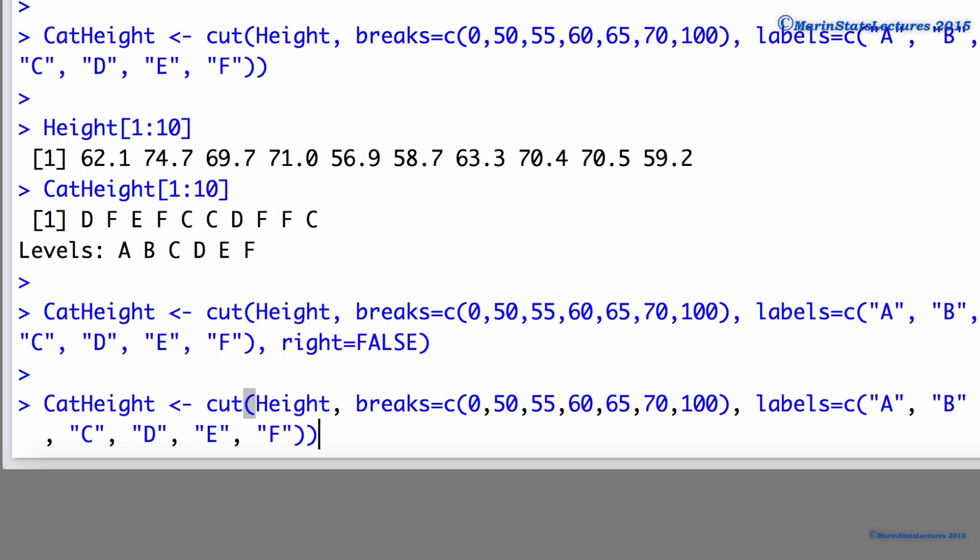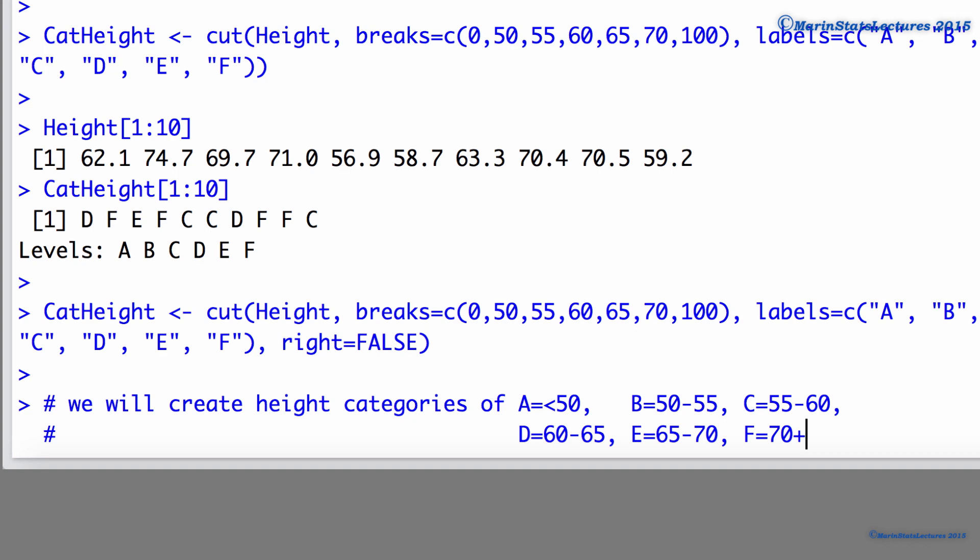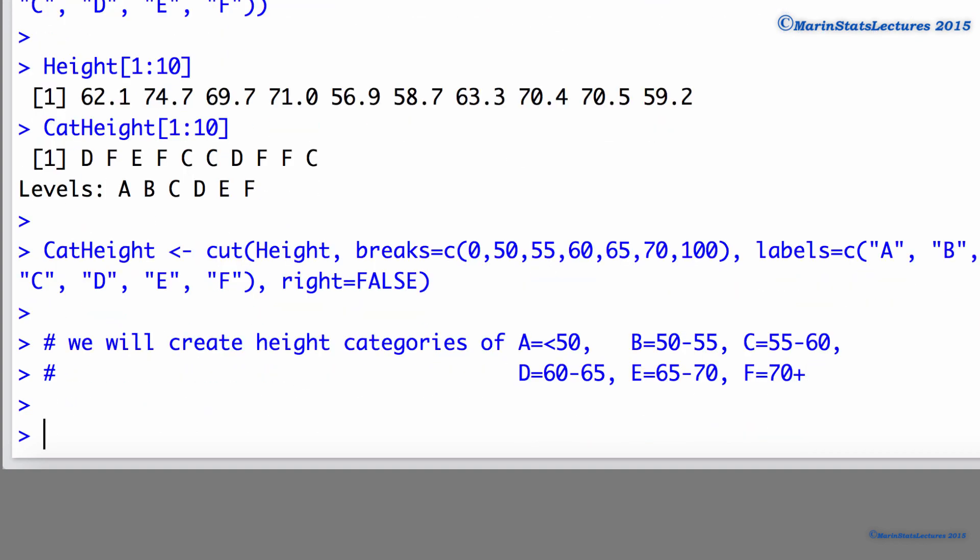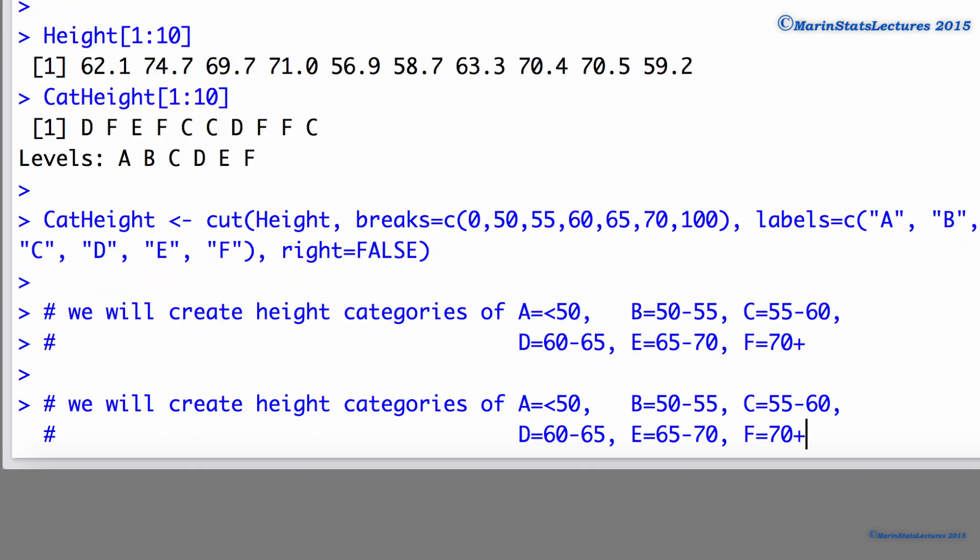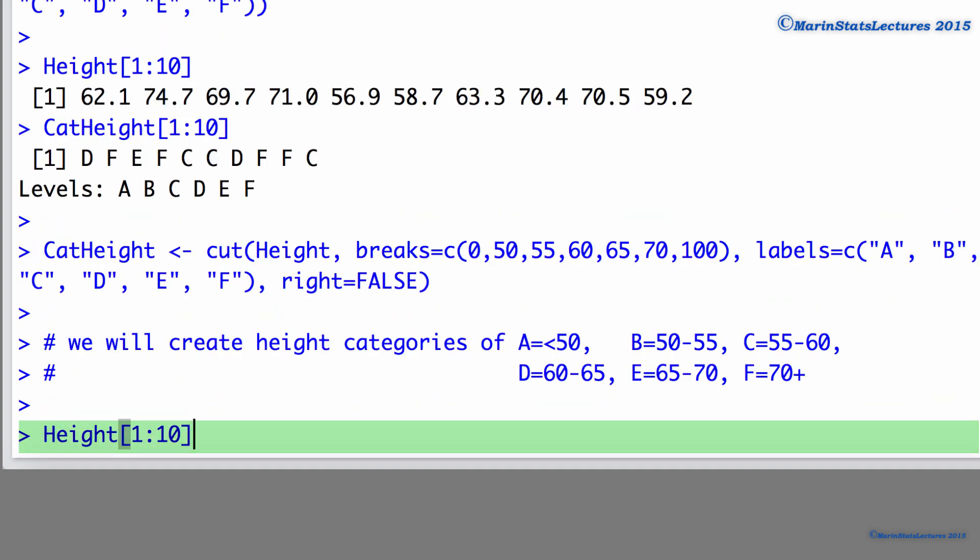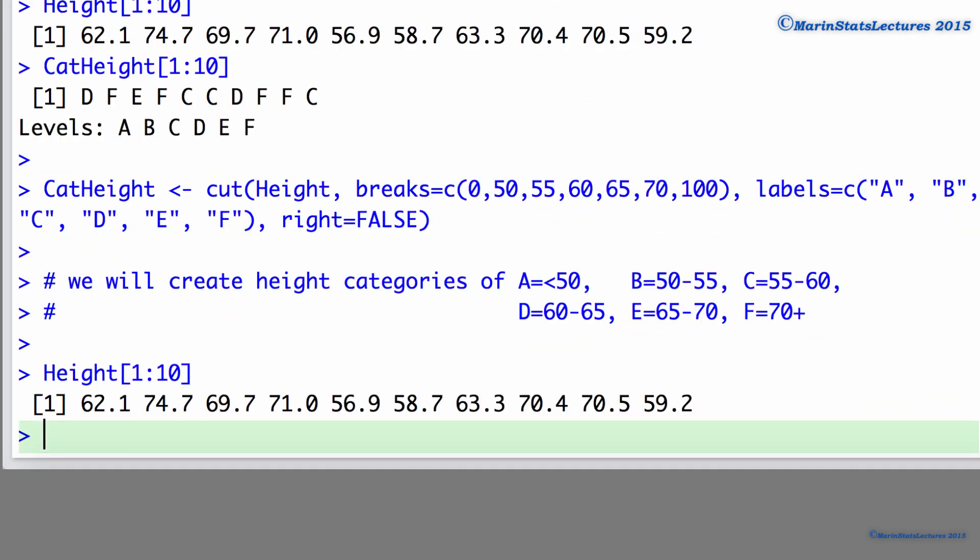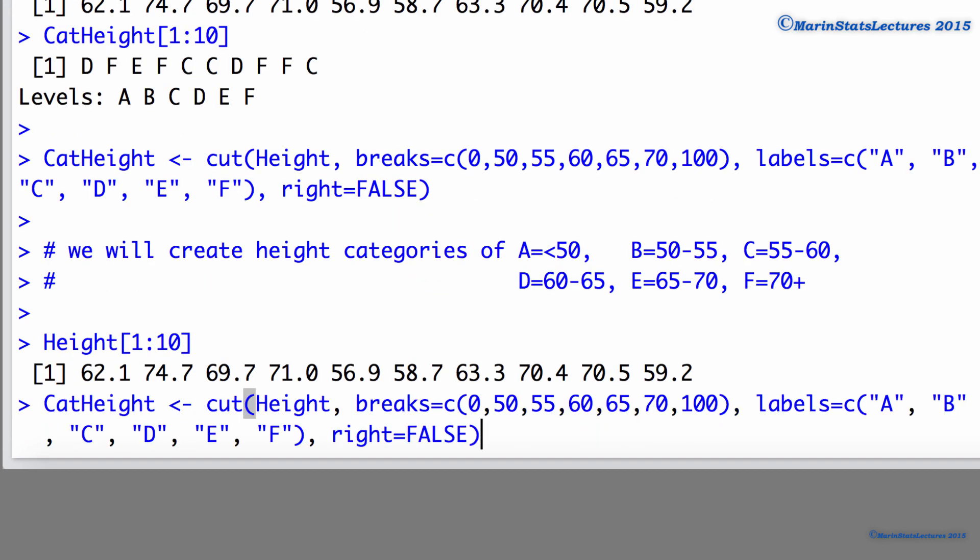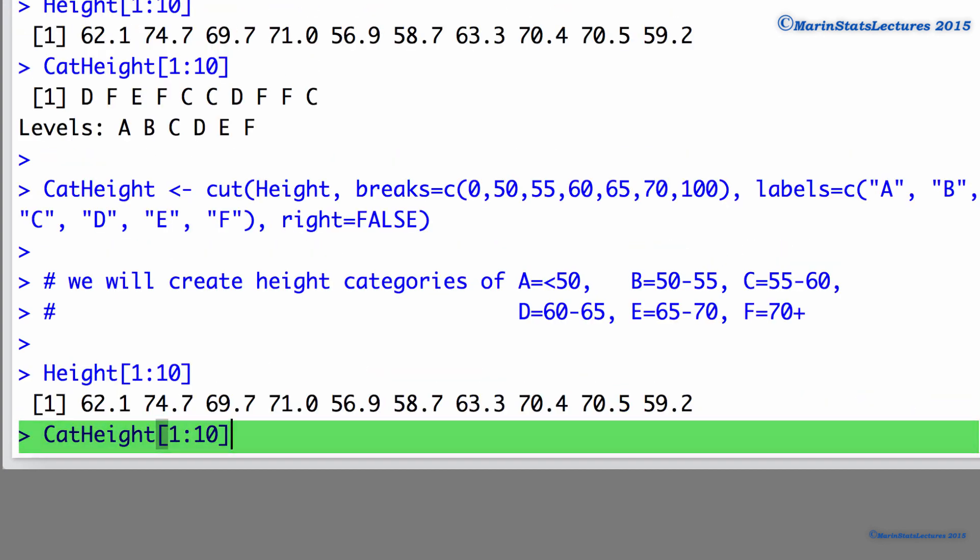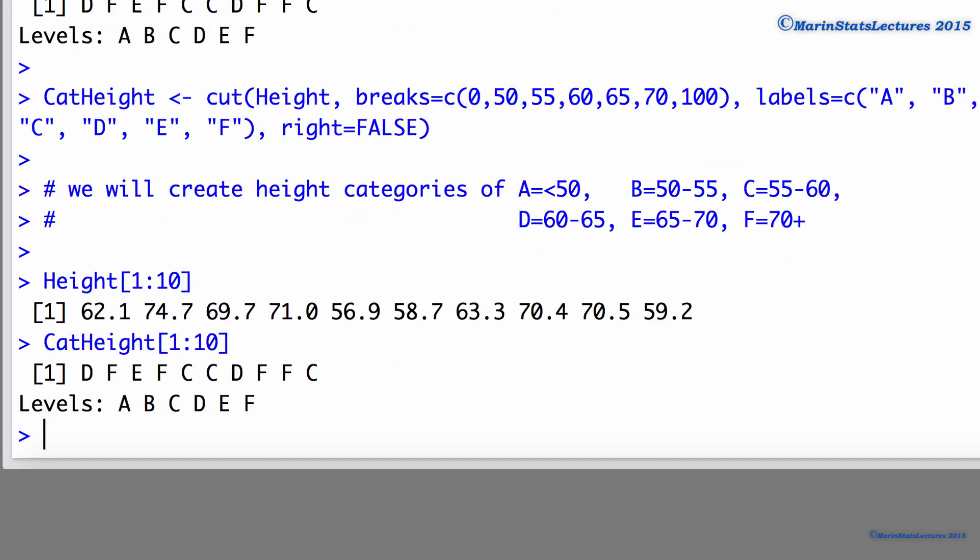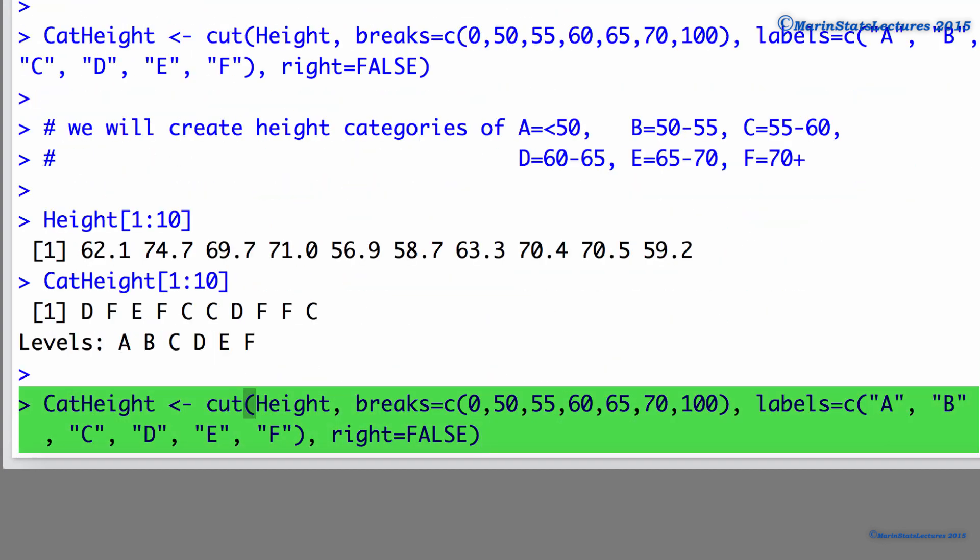Let's recall the categories we were going to make. Let's also take a look at the first 10 heights as well as the first 10 categorical heights.